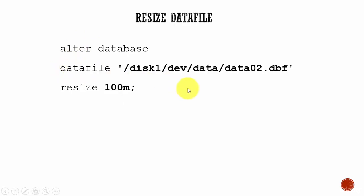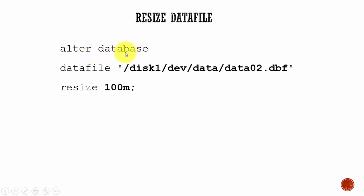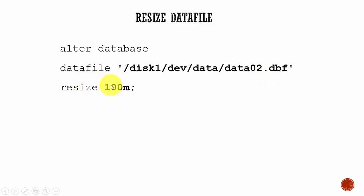And if we have to resize the datafile, it's easy. ALTER DATABASE. Remember this - it's not ALTER TABLESPACE, it is ALTER DATABASE DATAFILE. You need to mention the datafile name and then you have to say RESIZE and the size. Here I am mentioning RESIZE to 100MB.